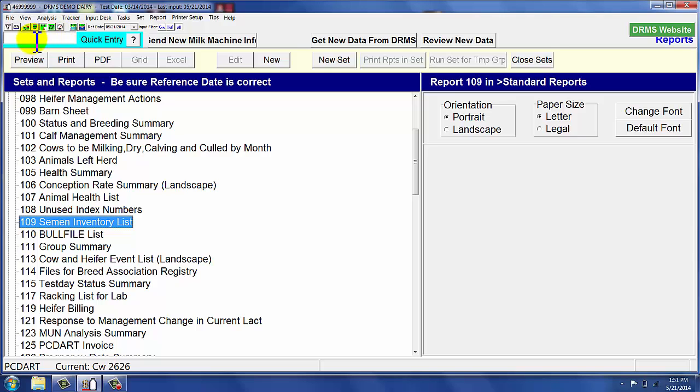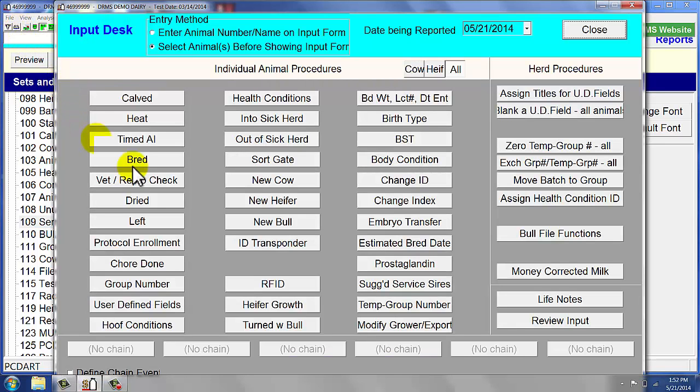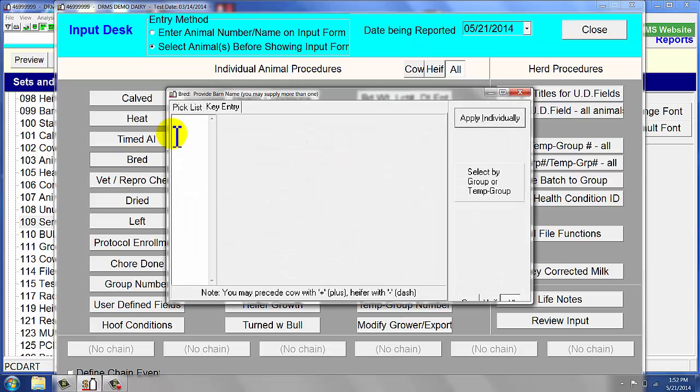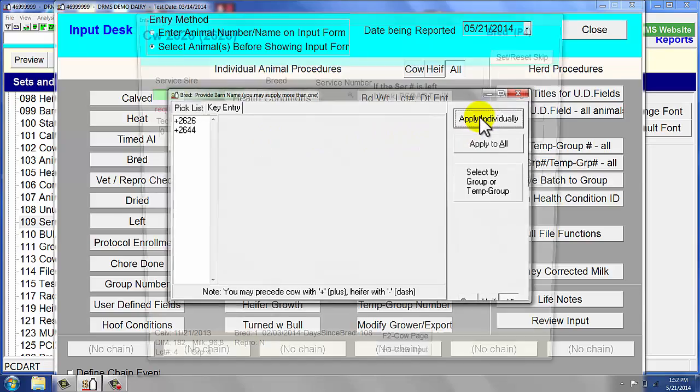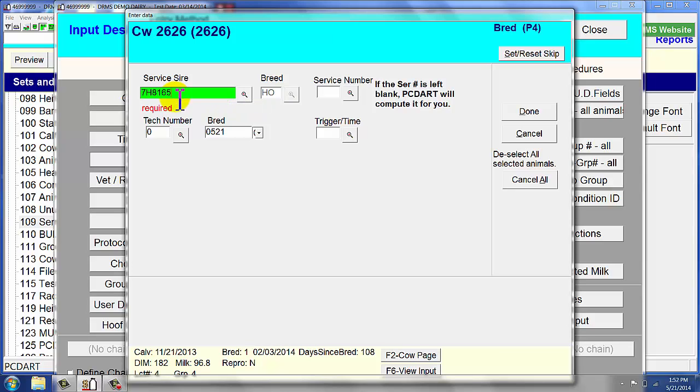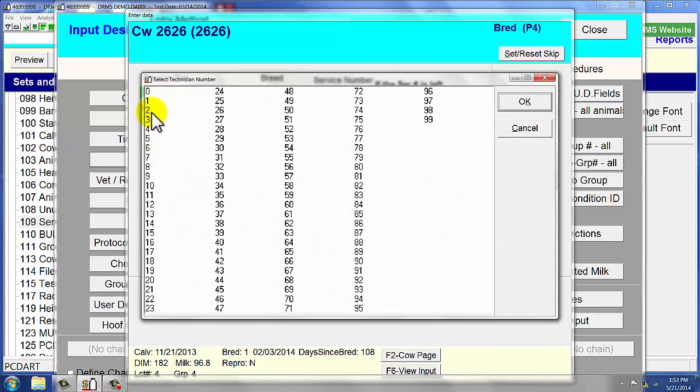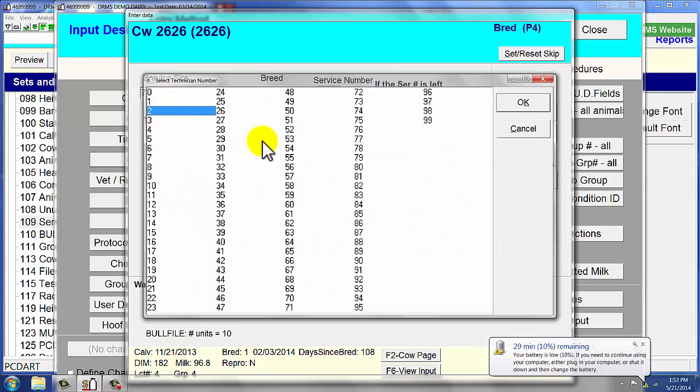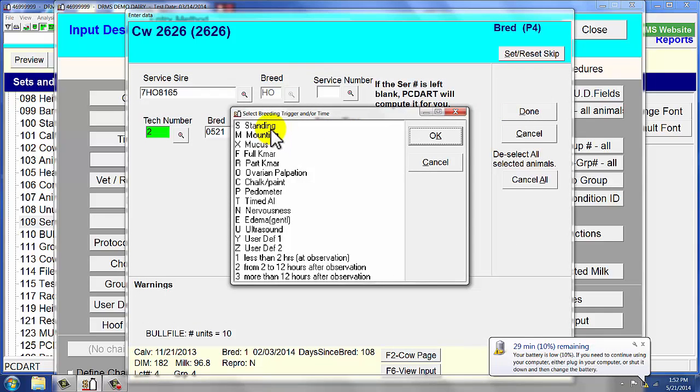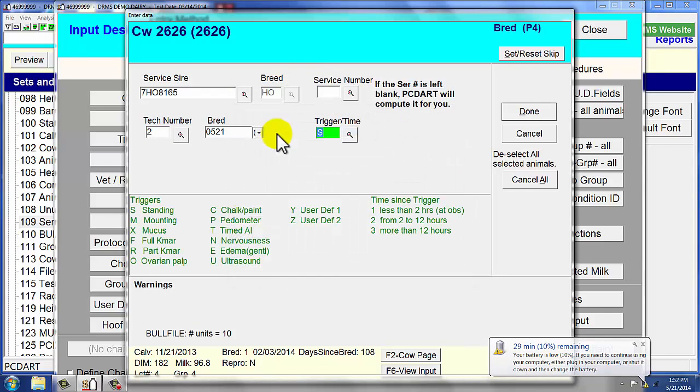To make this work well within the PCDART program, we go ahead and breed a couple cows. So we are going to breed two cows, which would be 2626, and we are also going to breed 2644. We are going to apply that individually. So the service sire that we use today is going to be 7H8165. Technician number is number 2. She was standing. We say done.